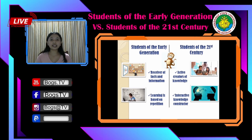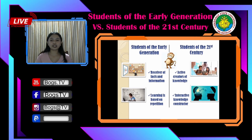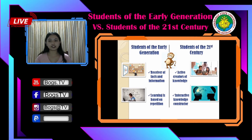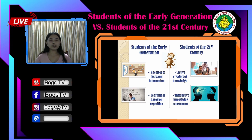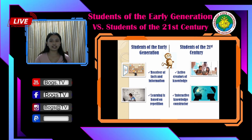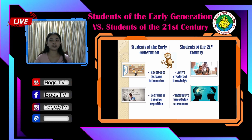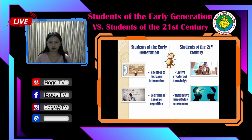Second, learning is based on repetition. Traditional students know what skill they are lacking and focus on activities that will help them build that skill — this is learning by repetition. While 21st century learners are interactive knowledge constructors. Students learn by connecting new knowledge with concepts they already know, where they negotiate understanding through interaction and varied approaches.